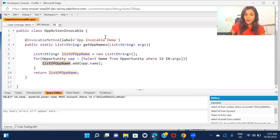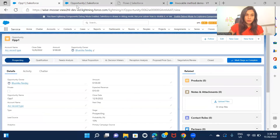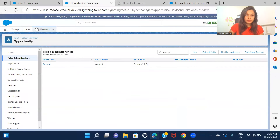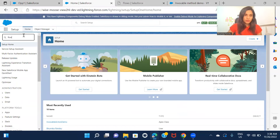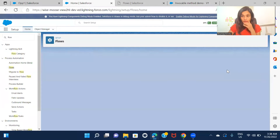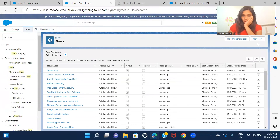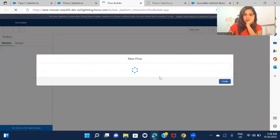So whatever opportunity ID is passed from the flow, this code will query that opportunity from the system and keep that opportunity name inside a list of strings, returning it so that it can be used in the flow. Now let's go ahead and create the flow.